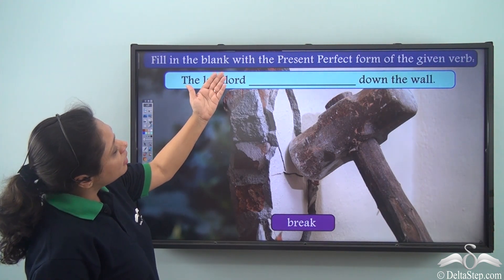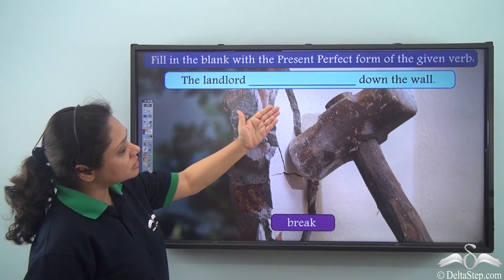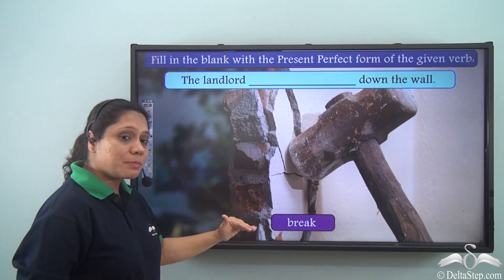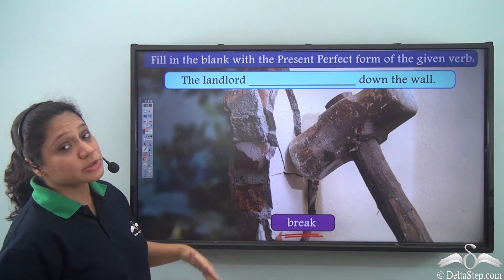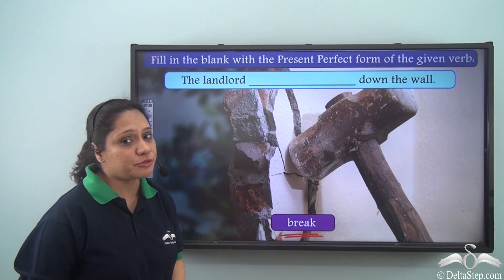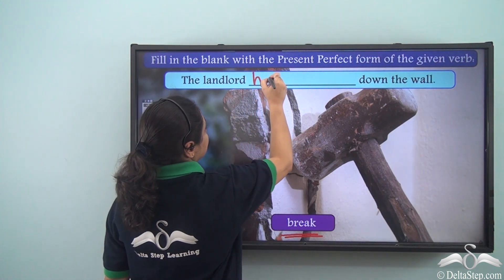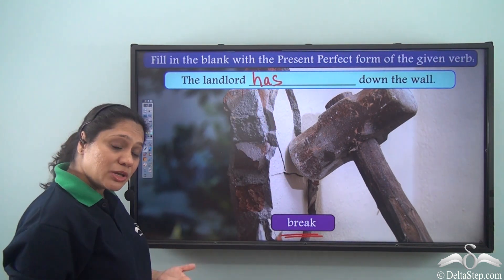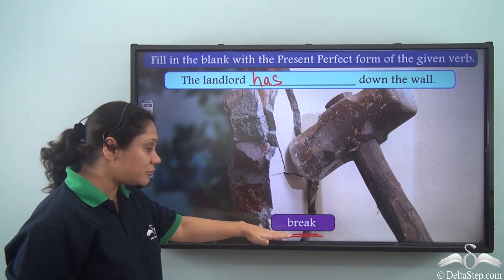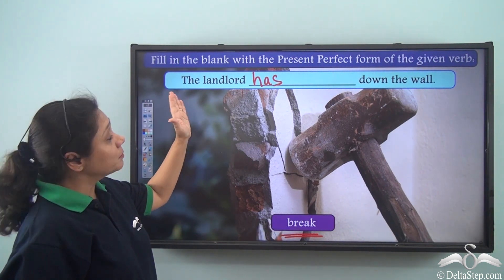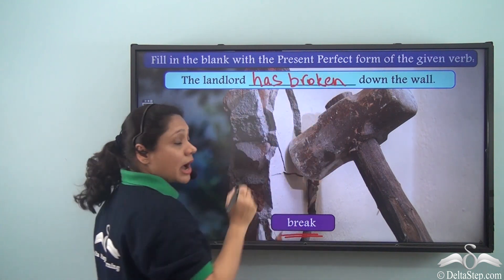Fill in the blank with the present perfect form of the given verb. The sentence is: The landlord dash down the wall. The verb given is break, and we need the present perfect form. We use has with the past participle form of break. So the answer is: The landlord has broken down the wall.